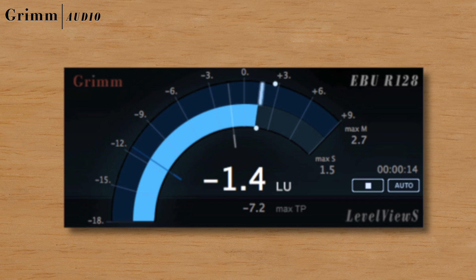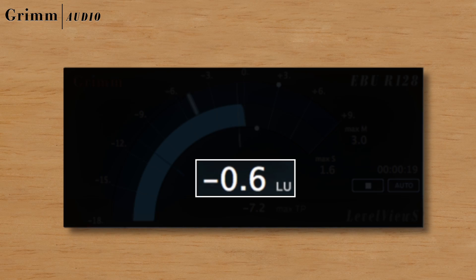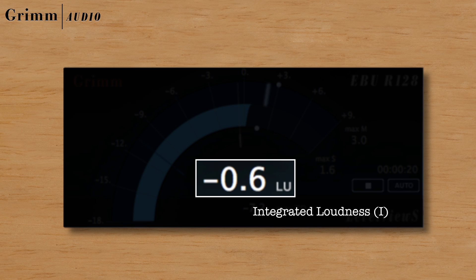With short content like commercials or news items, the integrated loudness of the program is your main concern. It is therefore shown in large digits at the center of the meter.